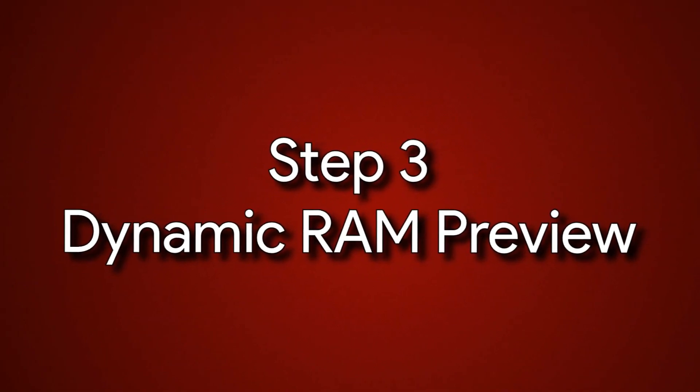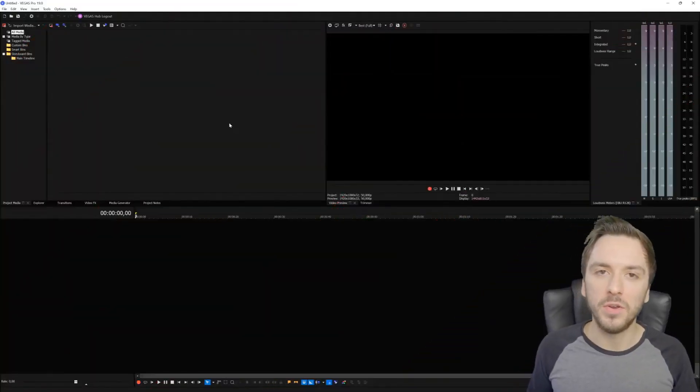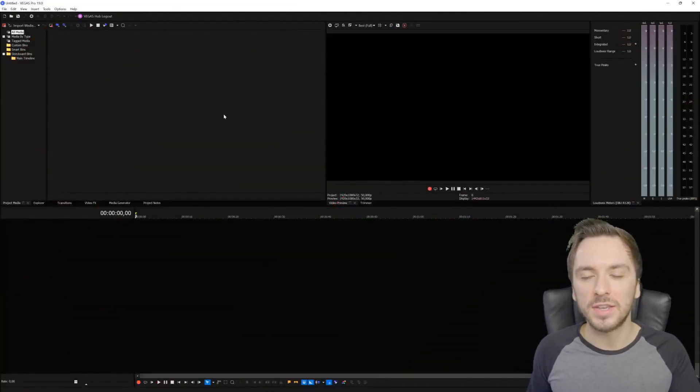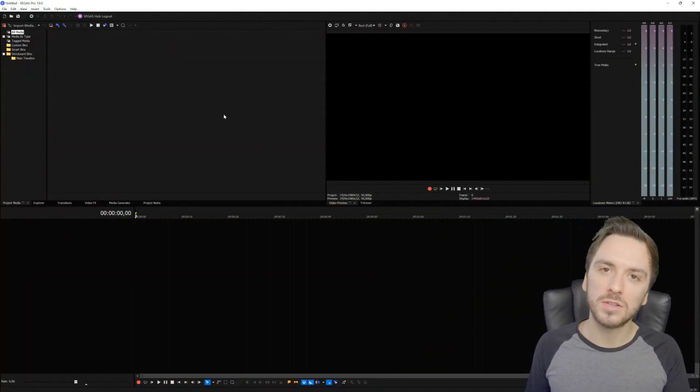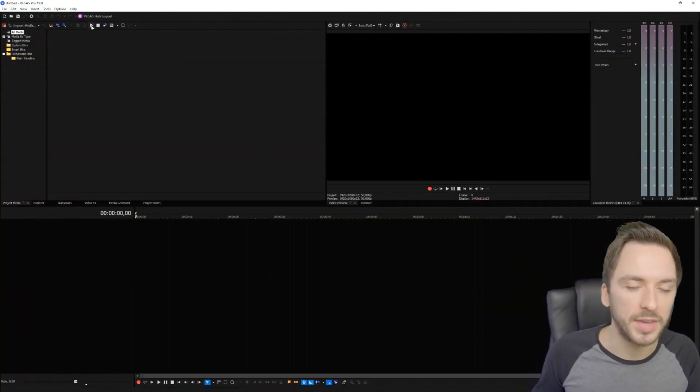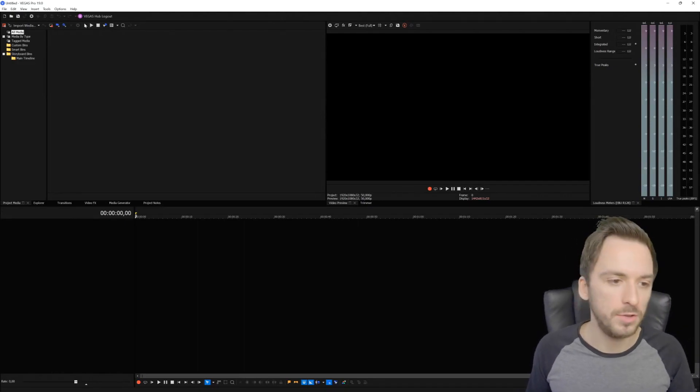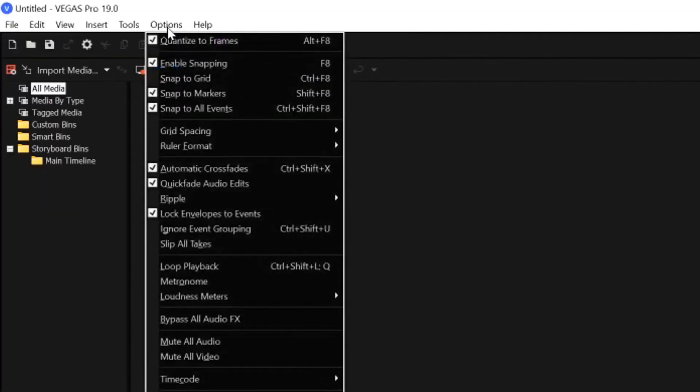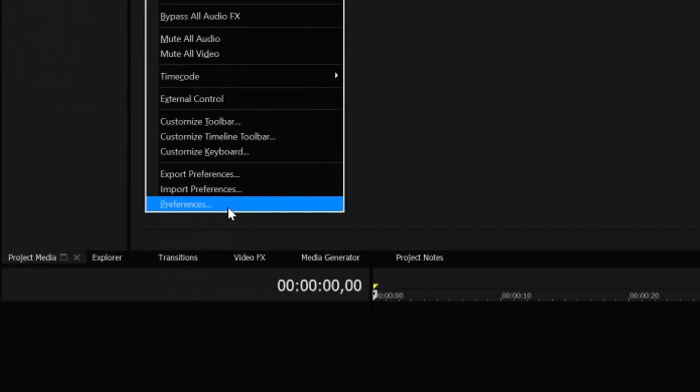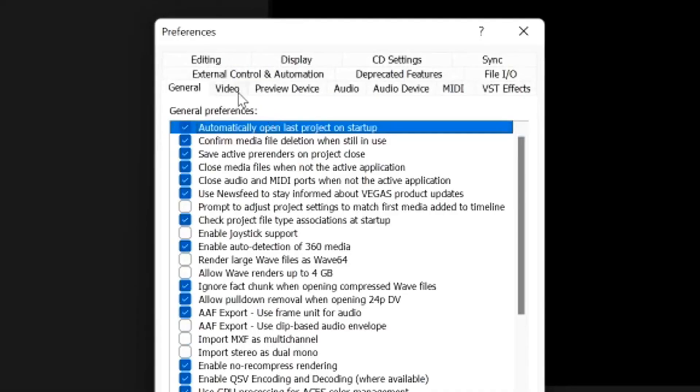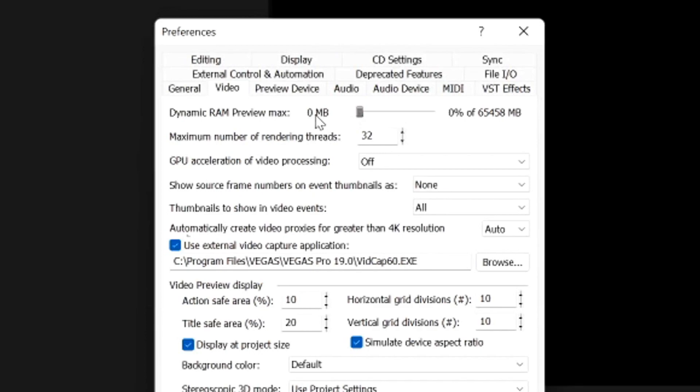Moving on to the third tip - the dynamic RAM preview. If you have 16 gigabytes of RAM in your computer, or 32 or 64, you can actually choose how much Vegas Pro is allowed to use. Go to the Options menu again, hit Preferences, then go to the Video tab. Right here we have the dynamic RAM preview max - this slider decides how much RAM Vegas Pro can use to the maximum.